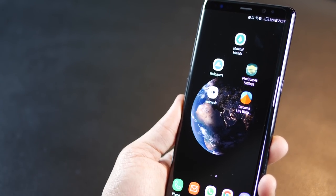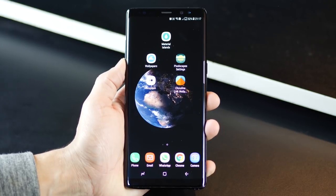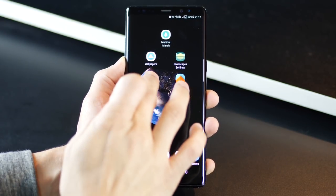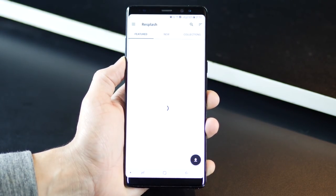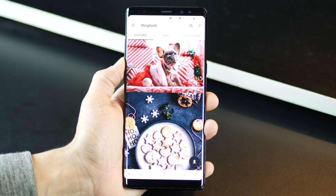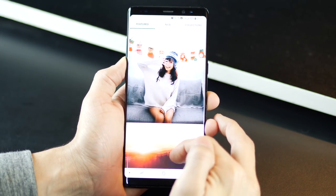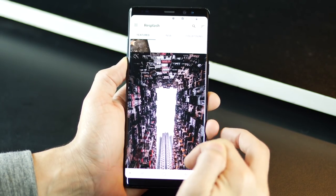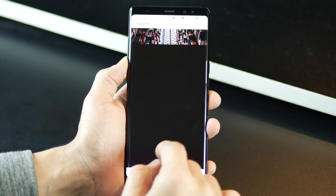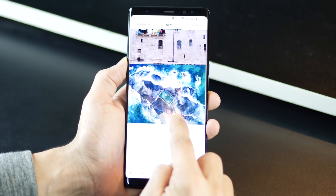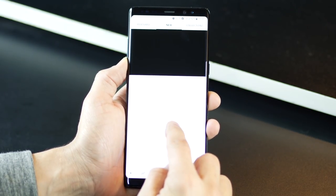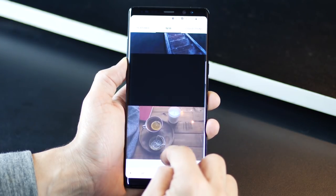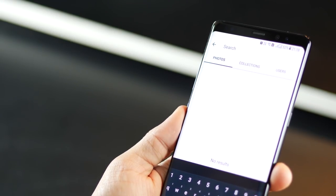The next one is called Resplash, which is powered by Unsplash. It gives you access to more than 200,000 high-resolution photos of people, cities, animals, space, views, and whatnot from around the world. The app in itself is beautiful, minimal, and easy to use, with options to search for wallpapers with certain keywords.